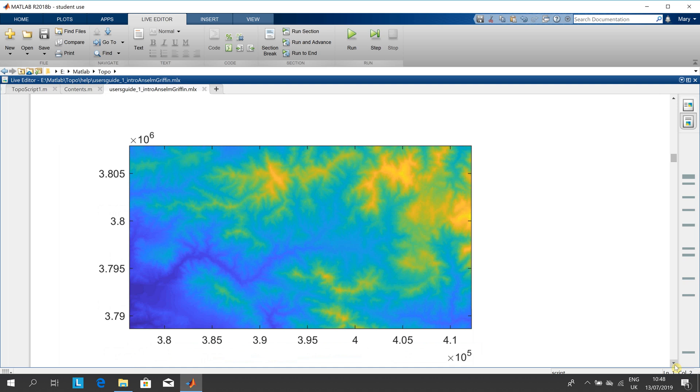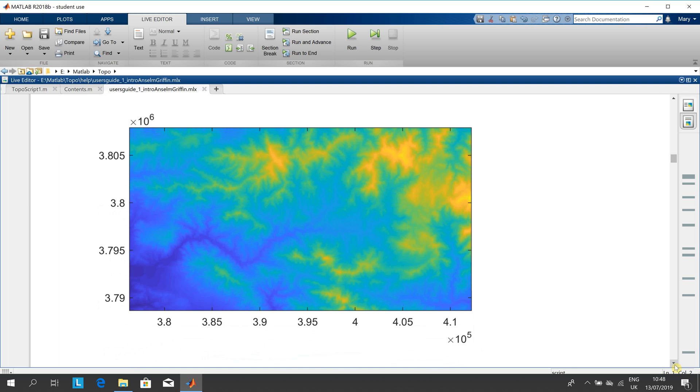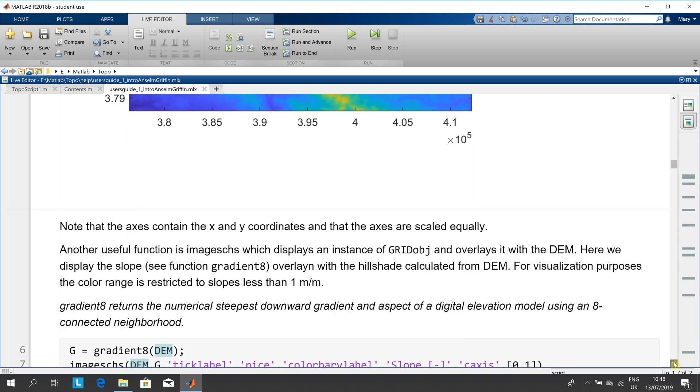There we are. I suppose you could say there should be a title, an x-label and a y-label, but we move on.